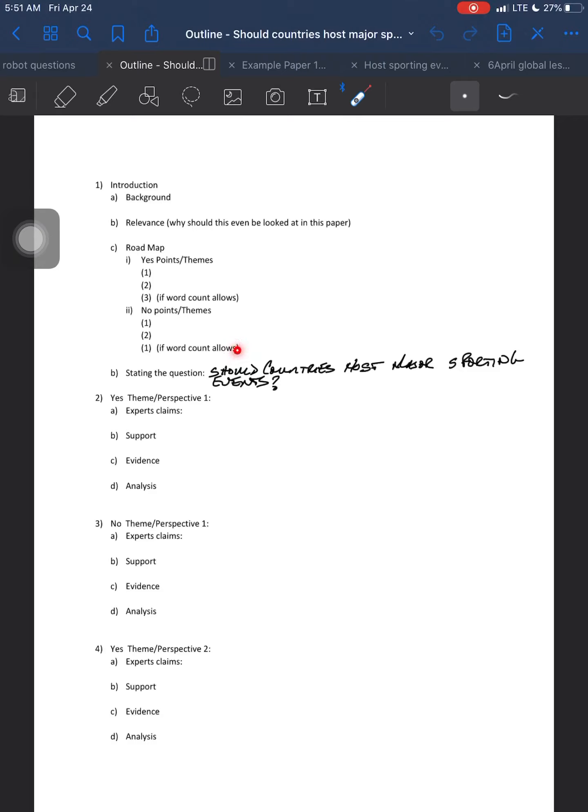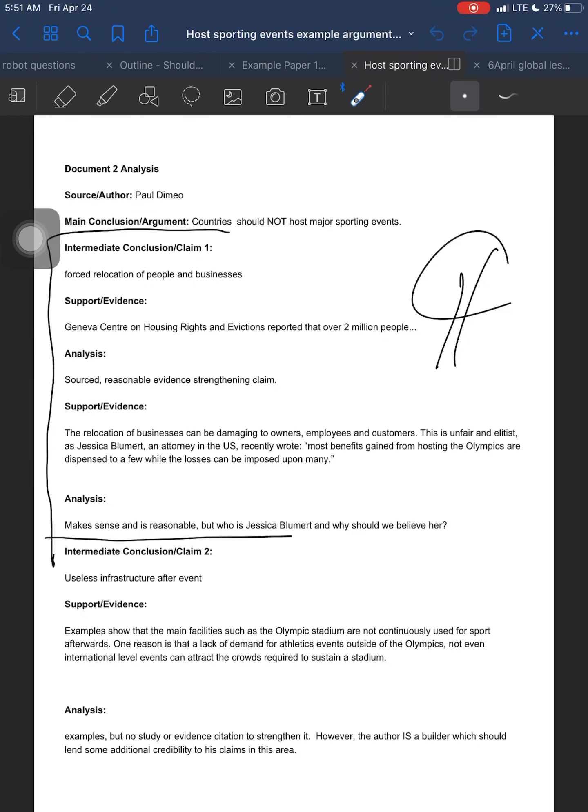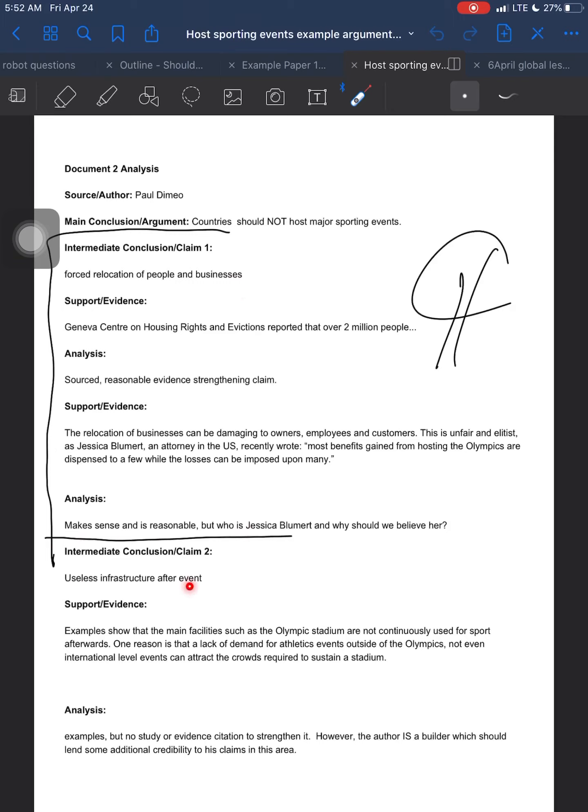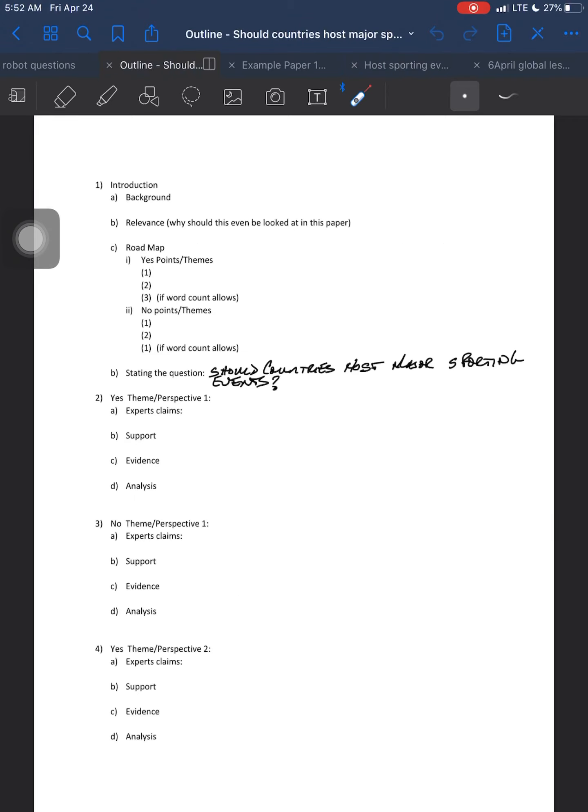Now, transitioning from the introduction paragraph into the body of the essay is just a little bit different. When we're looking at Paper 1, when we're deconstructing, we're looking at all of the intermediate conclusions. So let's come back to the intermediate conclusions that we had for hosting sporting events. We had, one was countries should not host because of forced relocation of businesses. Well, that is probably a social cultural impact, right? Then down here we had infrastructure. Well, that's economic. Then we had unjustifiable costs. That's economic. And then here we had harmful legislation. That's political.